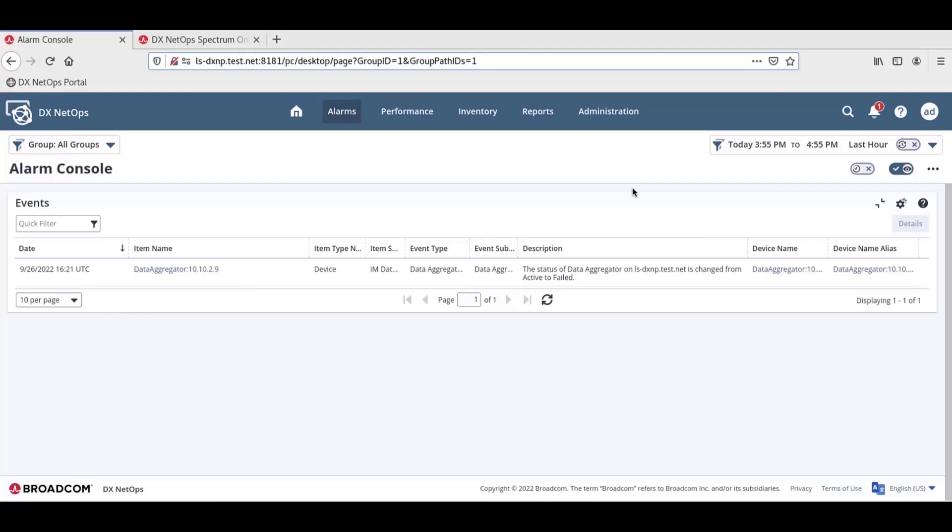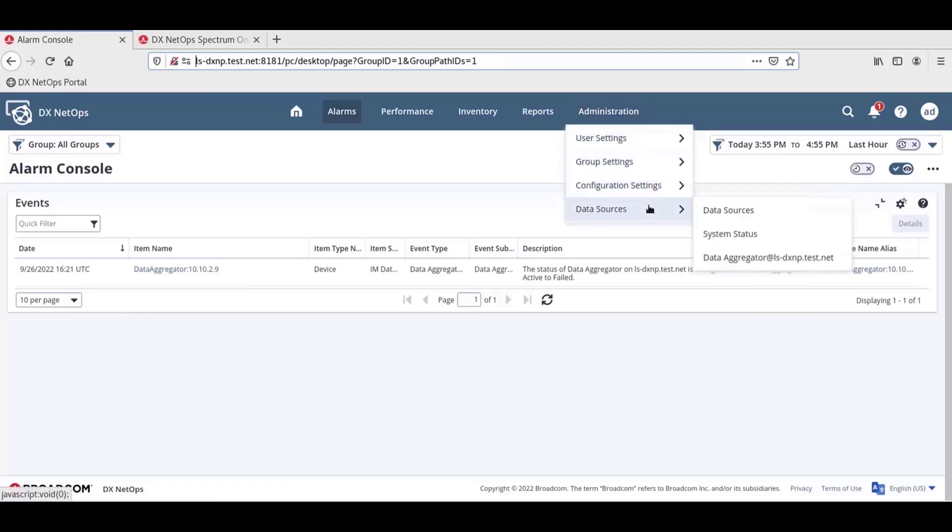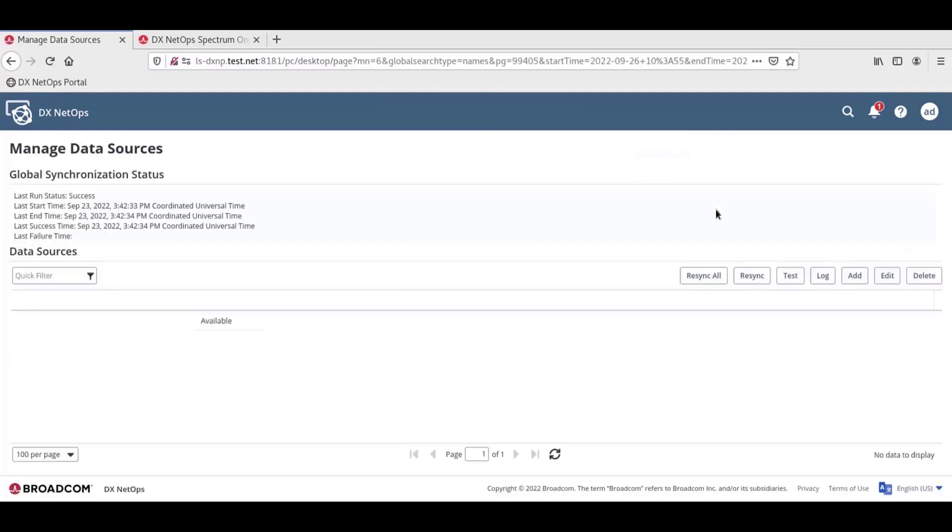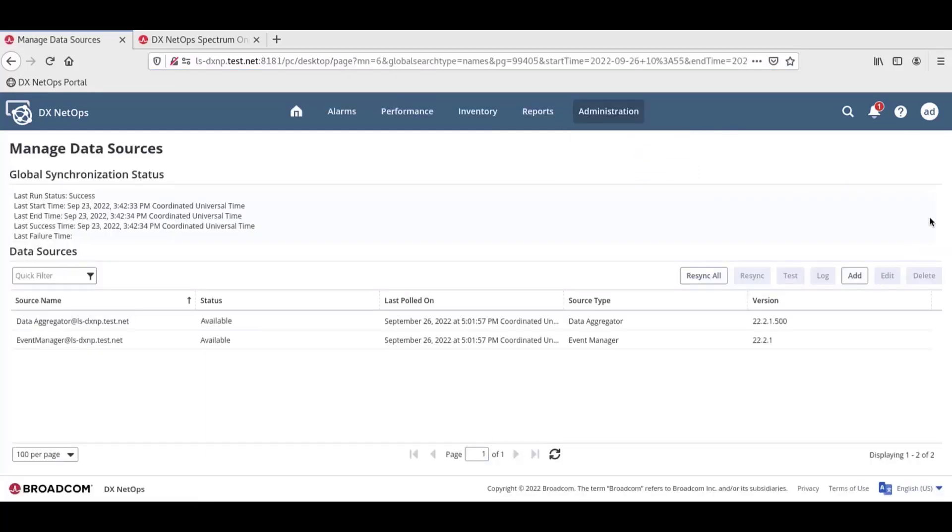In the DX NetOps portal, navigate to Administration, Data Sources, Data Sources. On the Manage Data Sources page, click Add.